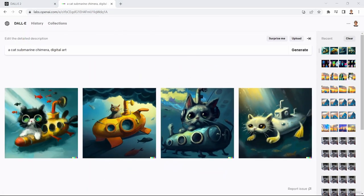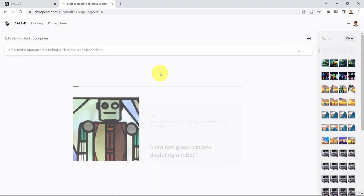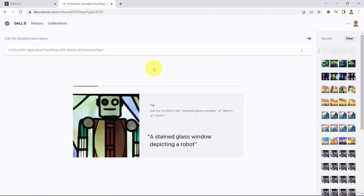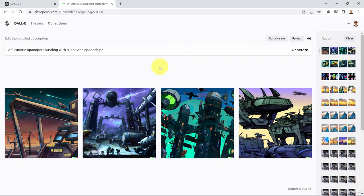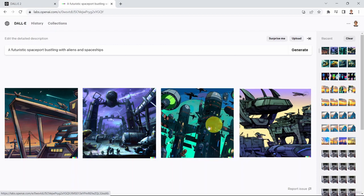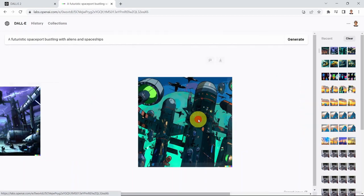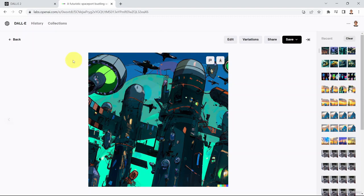Let me show you a few prompts. For example: 'create a futuristic spaceport bustling with aliens and spaceships.' Please know that you are limited by the number of credits you have — you will get free credits initially when you sign up, but if you run out it will prompt you to purchase more. And here we go — what you see is basically a futuristic spaceport bustling with aliens and spacecraft.